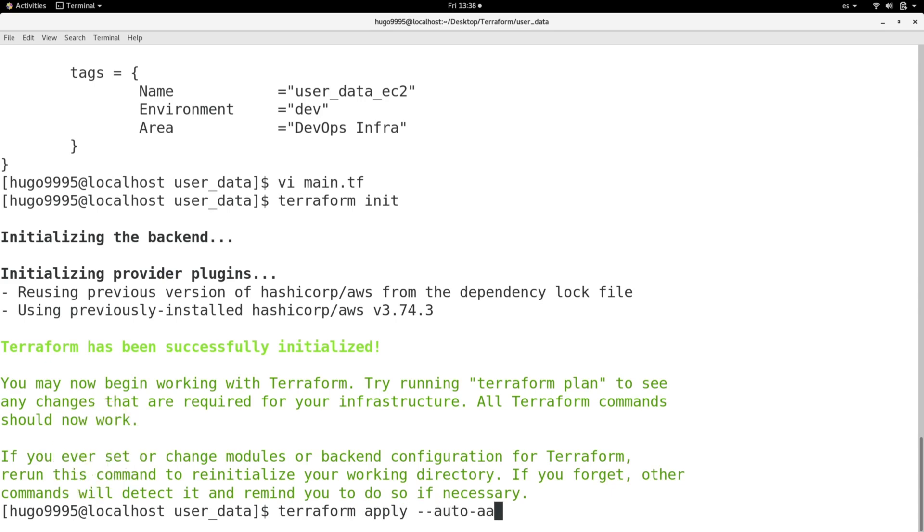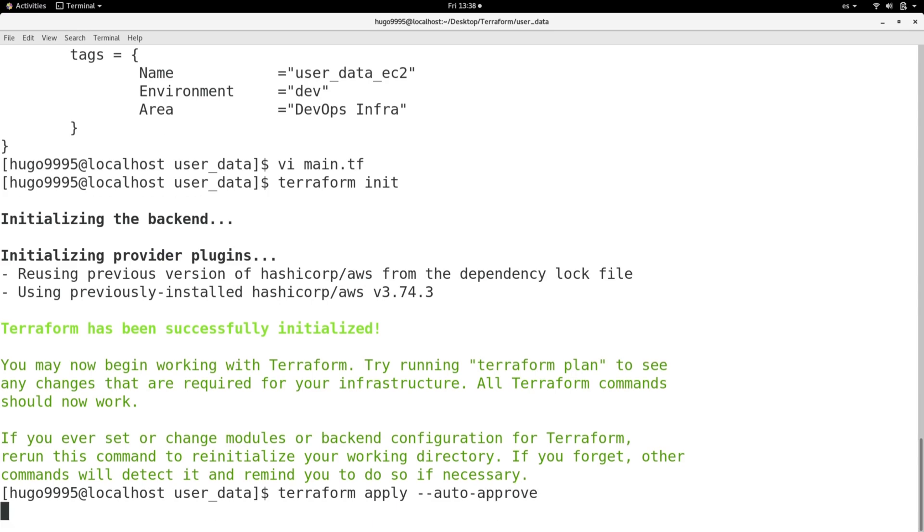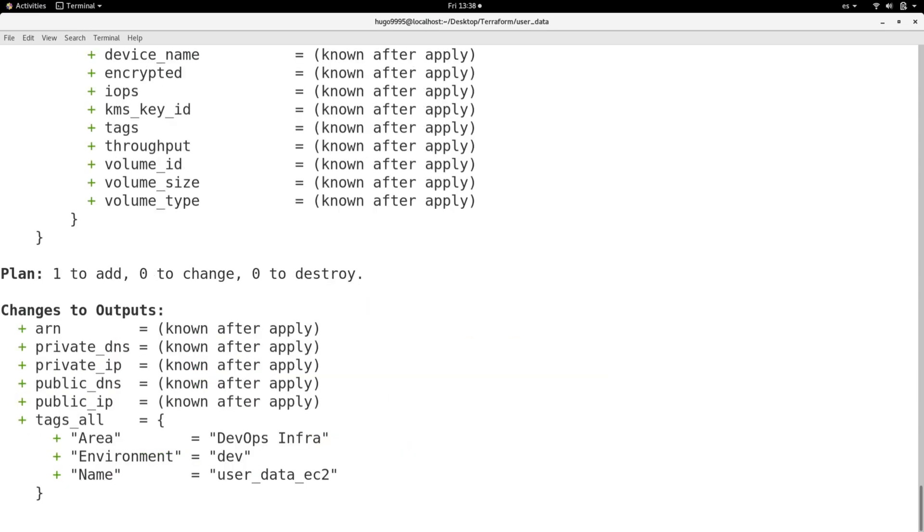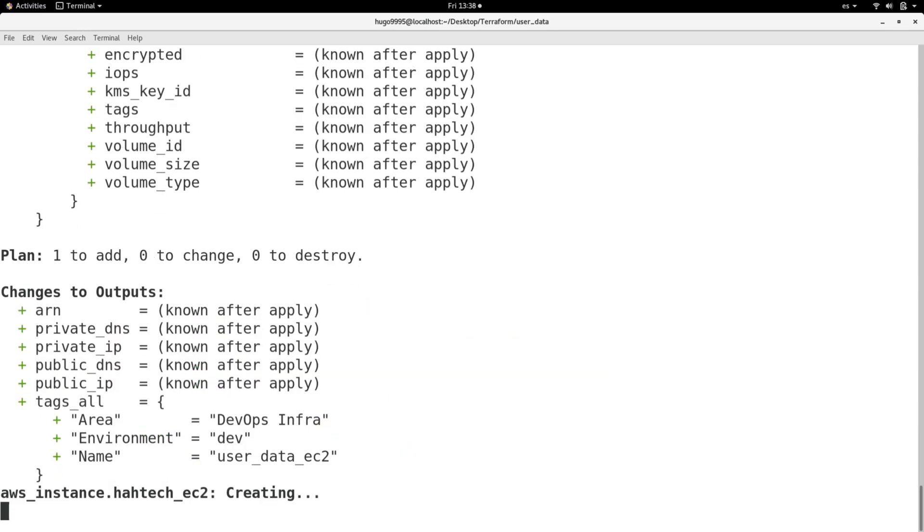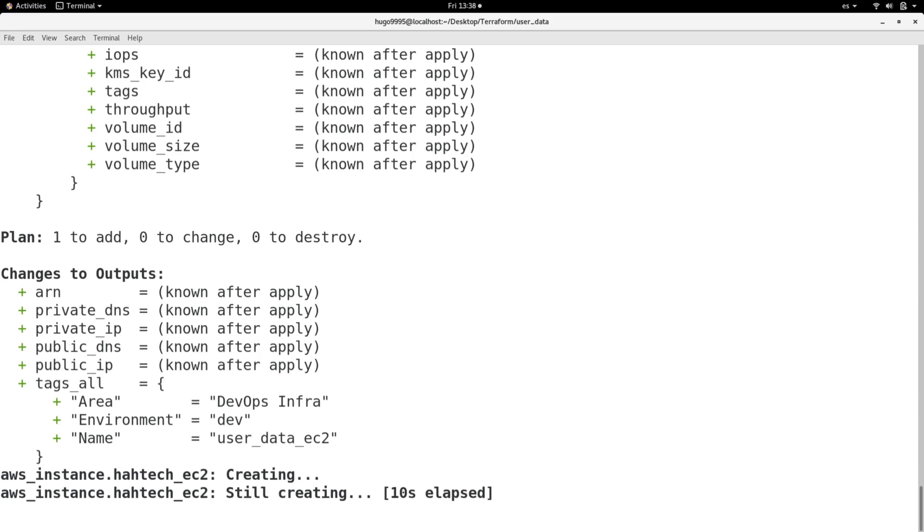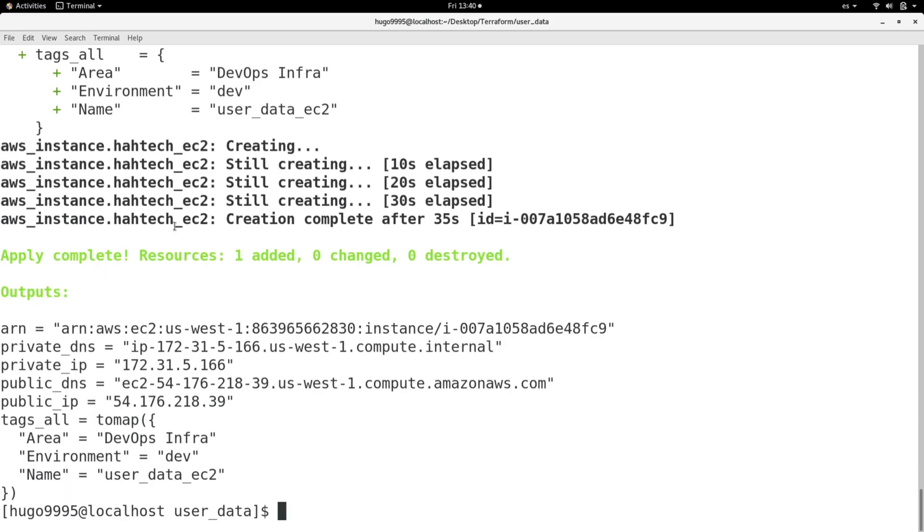With the auto approve, it will create an EC2 and it will execute all the user data commands that I just put in that section and finally it will publish a static website automatically in my EC2.